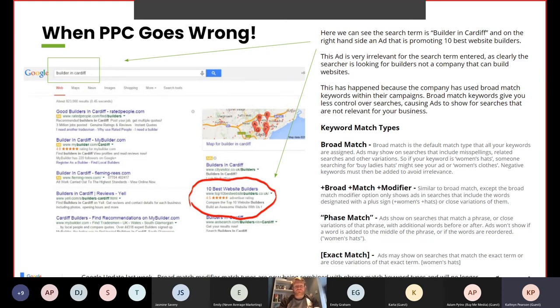There was actually a Google update only last week where broad match modifier match types are now being combined with phrase match keywords and will no longer be available separately. Google updates happen very regularly, so it's always important to stay up to date with the new changes and techniques. Going forward, there will be three keyword match types rather than four, happening in the next couple of weeks across all Google campaigns and platforms.